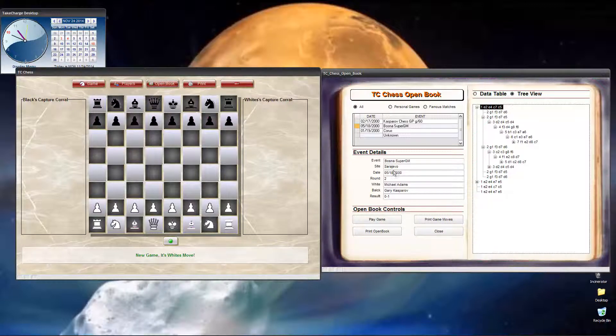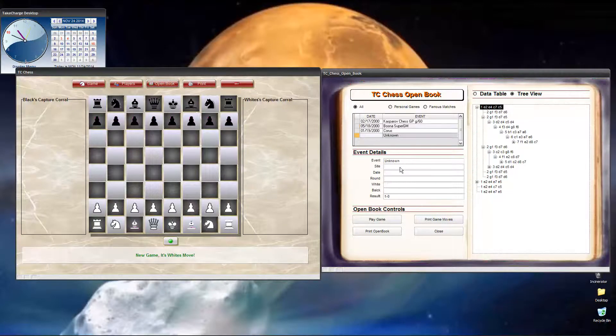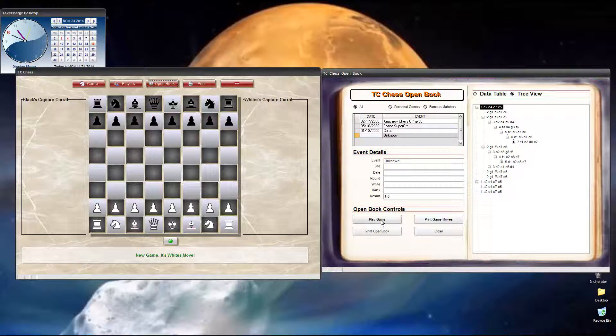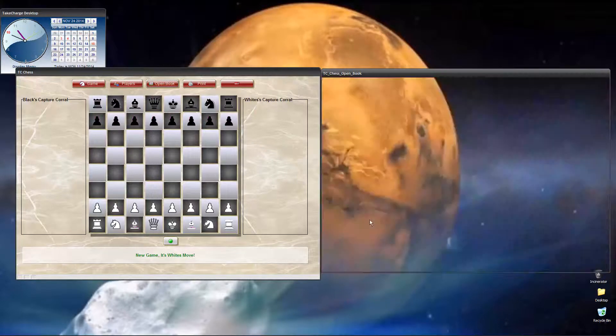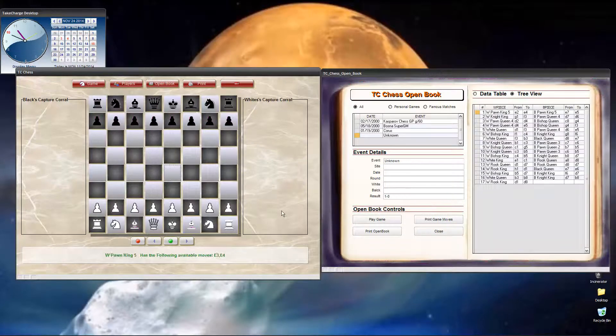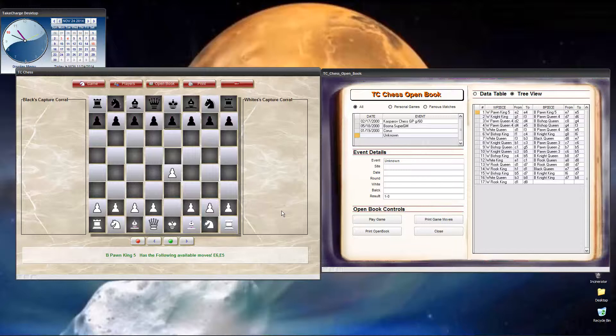And it's this view that actually the computer uses when it is following along in the opening book on a human versus computer game. So, there you go. Okay. Now, what we want to do is we want to watch the computer play this game. So, here we go. We select it. We click play game.